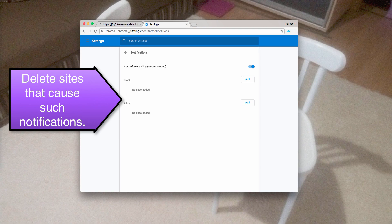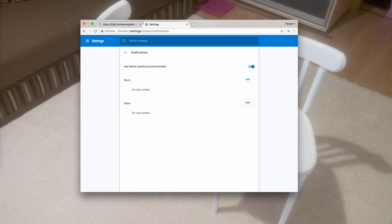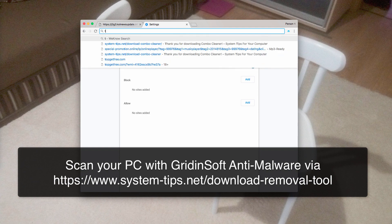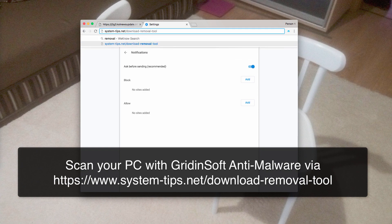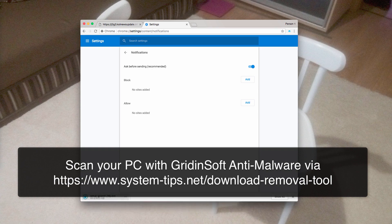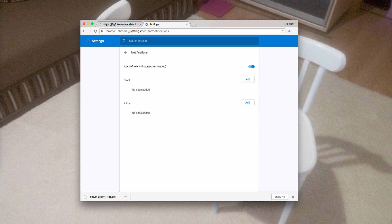This was the free way to get rid of these push notifications manually from your browser. I also recommend you to scan your Windows computer with GridinSoft anti-malware using the link: system-tips.net/download-removal-tool. Clicking on this link will automatically download the setup file of GridinSoft anti-malware. Make sure to install the program and complete scanning with it.